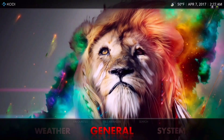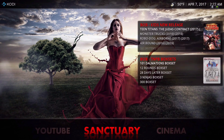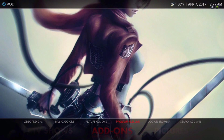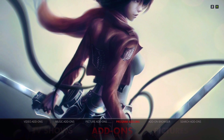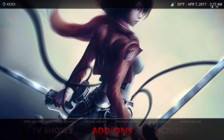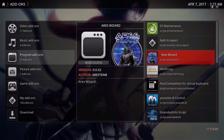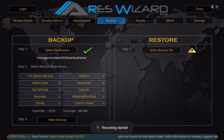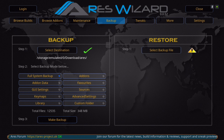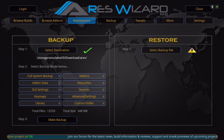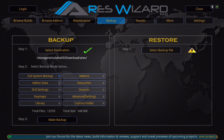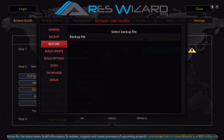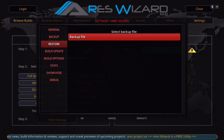Go to your add-ons. Once you have the Aries repo installed, it will be in your Program Add-ons. Go into the Aries Wizard. Once you're in the Aries Wizard, slide down to Backup, go into Select Backup File, slide to the right, click on that, and navigate to wherever you downloaded your files. In my case, on the Nvidia Shield, I'm going to my downloads folder.